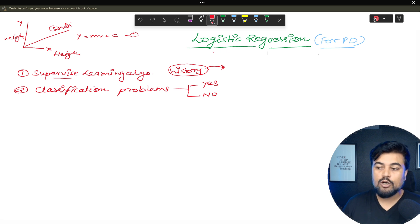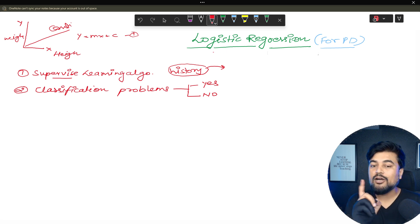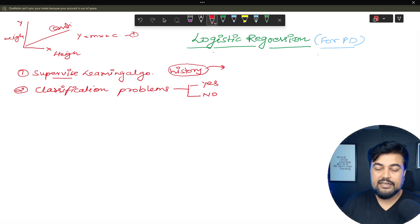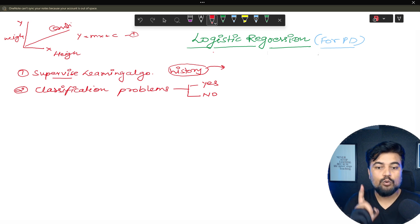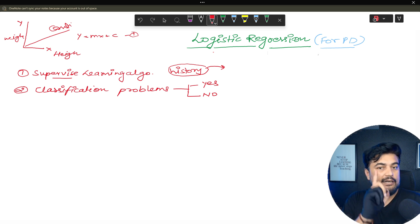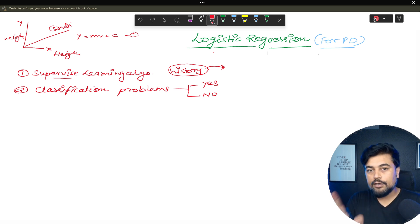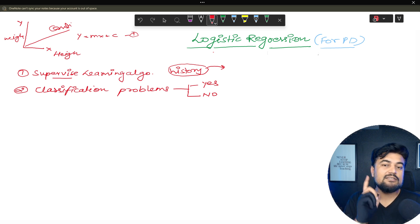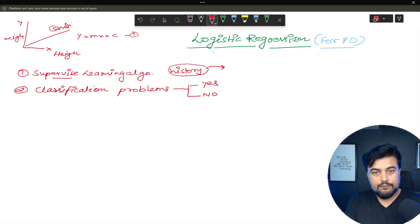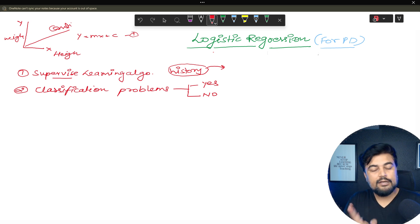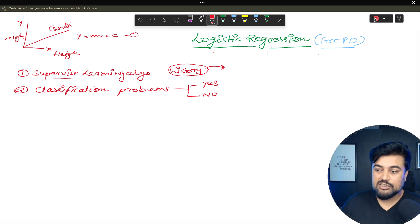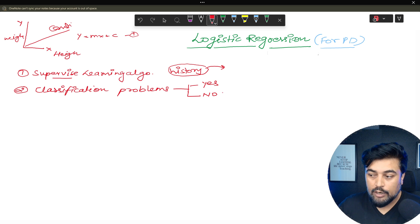In the case of logistic regression, the output is not continuous. In logistic regression you get only a yes or no — default or non-default. If you talk about emails, it's genuine or fraud. There is always a classification, that's why it's called a classification problem.